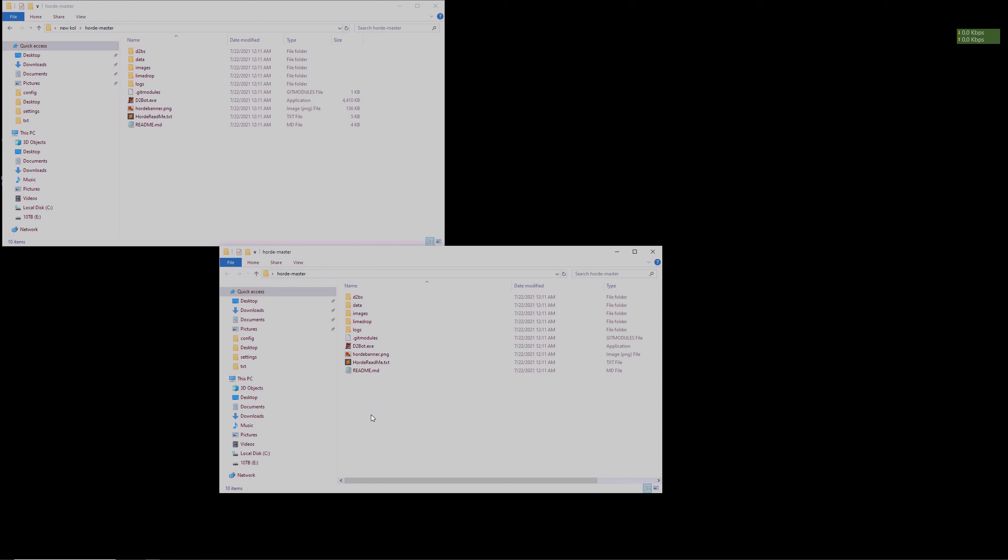By far the easiest is to delete the old characters, download and extract a new copy of Horde, copy over three files from the old Horde, make the characters once again when the ladder reset is live, and then start the Horde script.